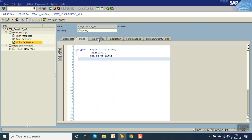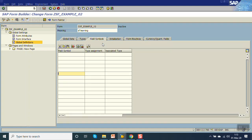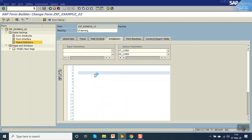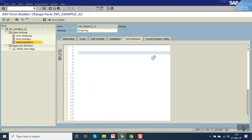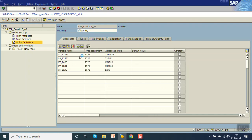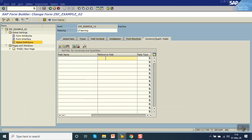In the field symbol section, just like we use field symbols in ABAP, we can use them here. In the initialization block we can write complete logic — the importing parameters we are going to use are mentioned here, and the exporting parameters on the right-hand side. We can also write form routines. For quantity or currency fields, mention the field name declared in global data on the left-hand side, and the corresponding type on the right — the system will then assign the properties of that field.